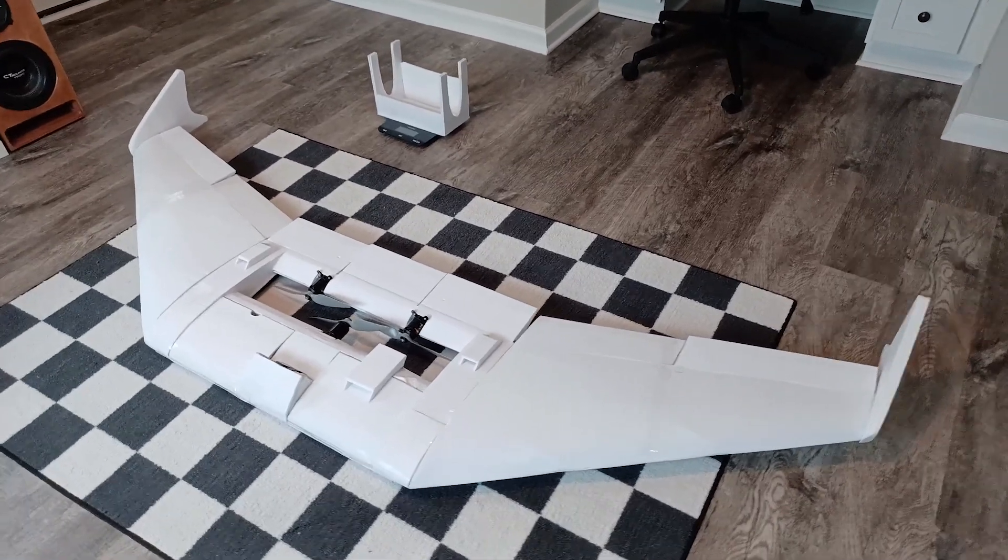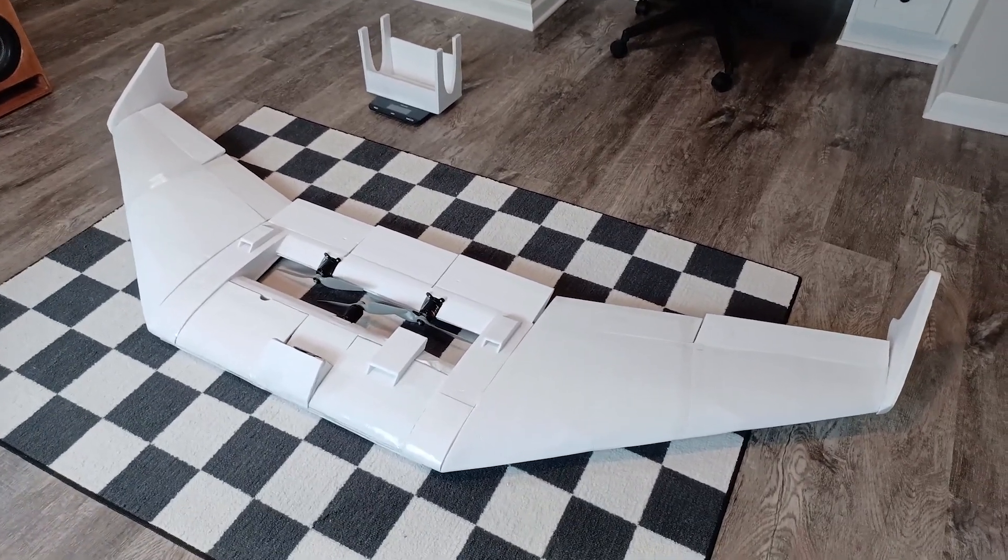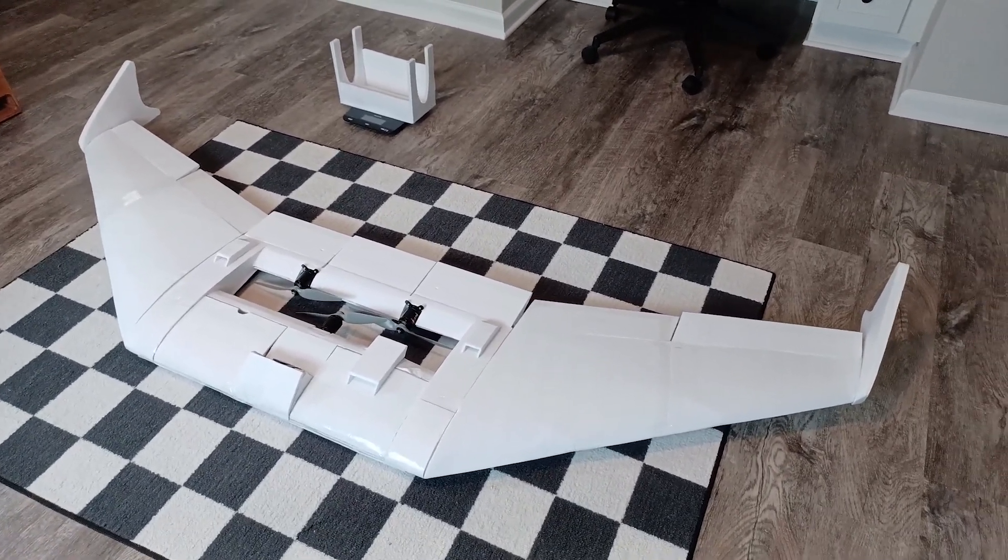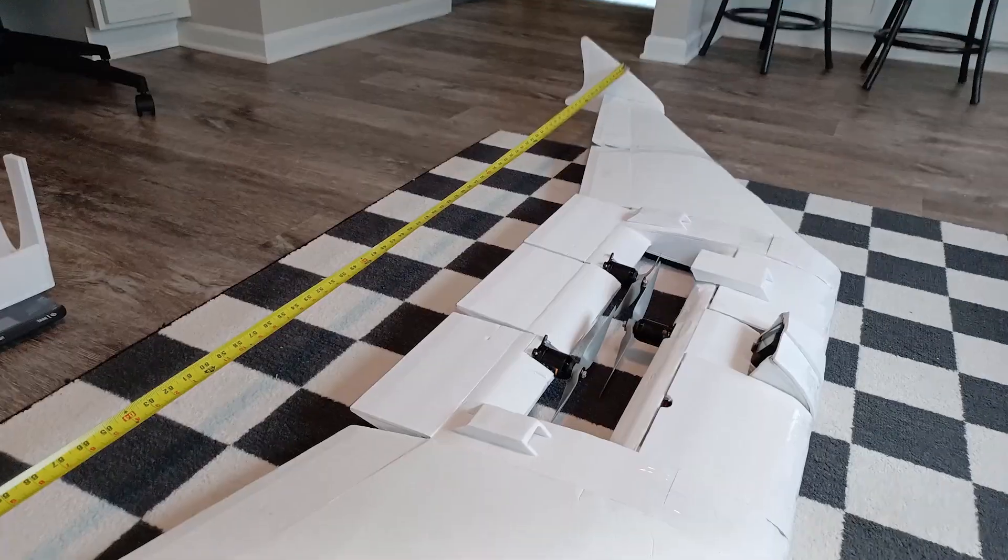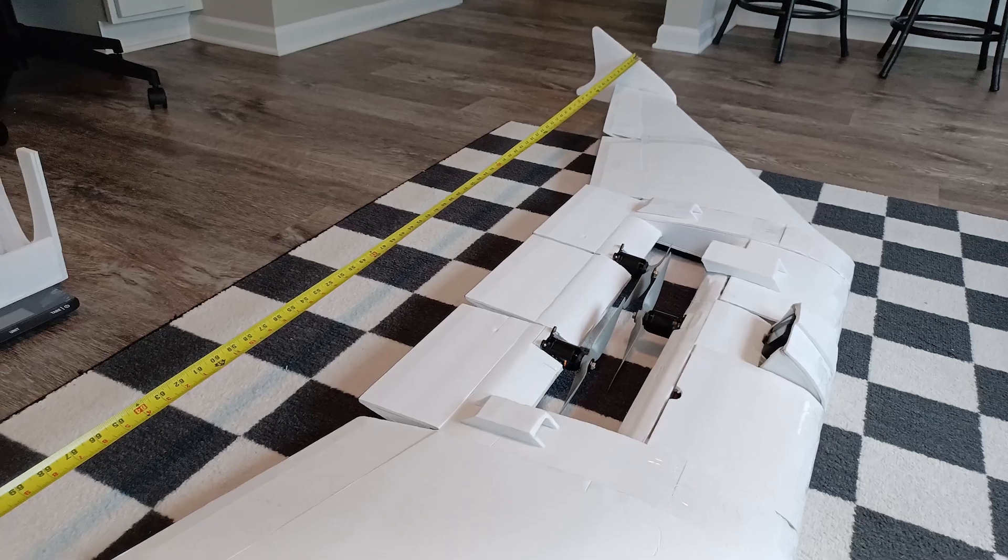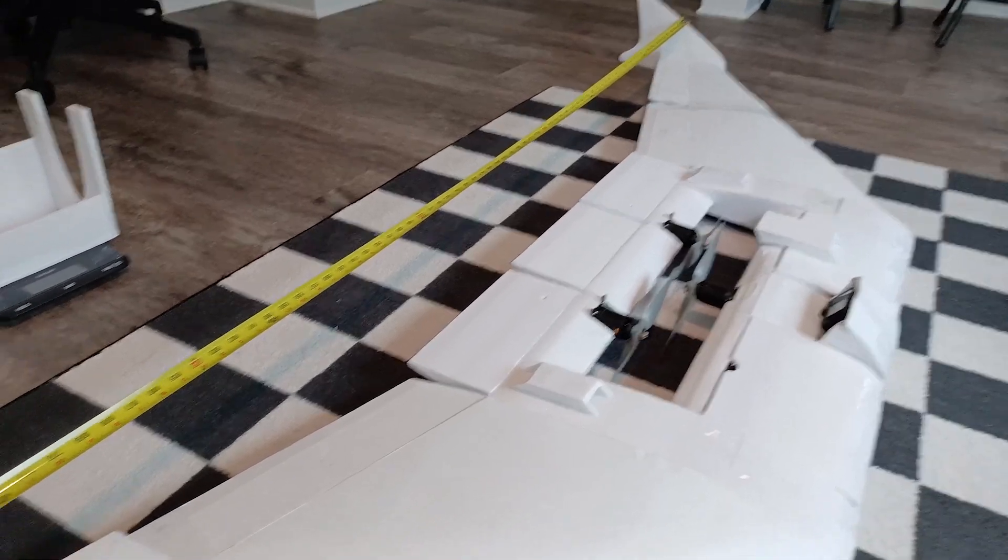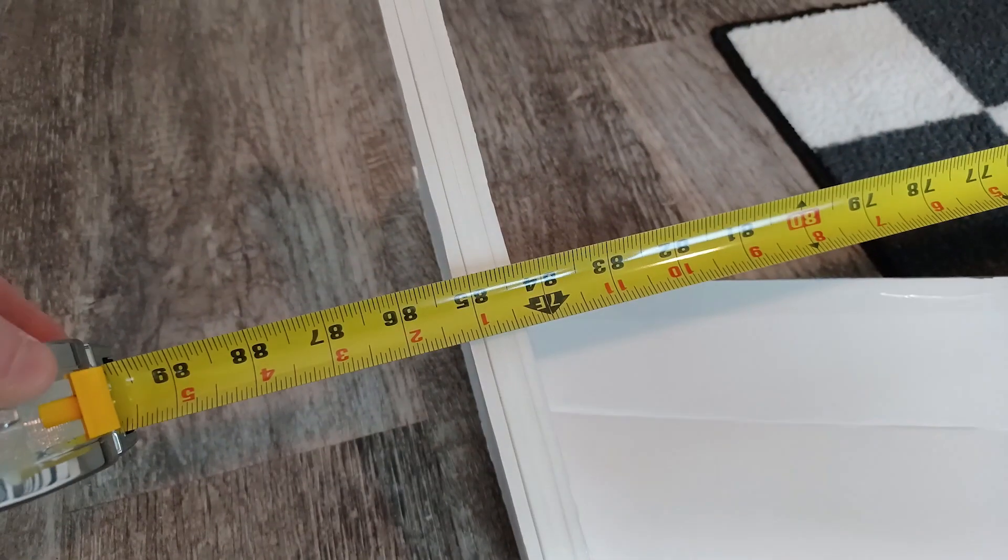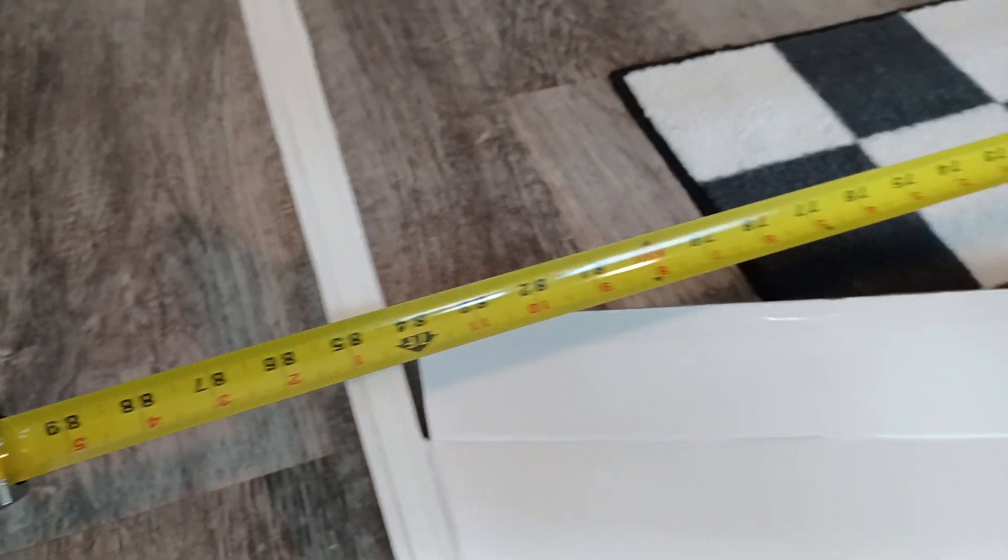All right, this is the Combat Wing 3 for FlightFest 2024. As you can see, it's a lot bigger than last year's wing. We're coming in around 85 inches of wingspan. This thing is a monster.